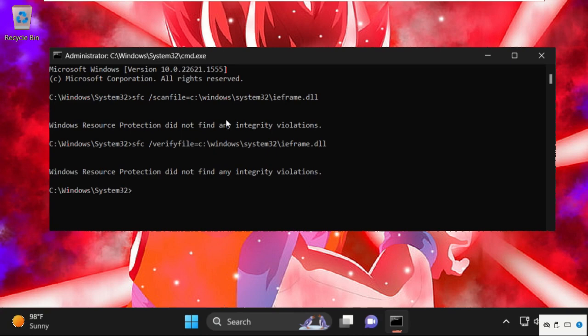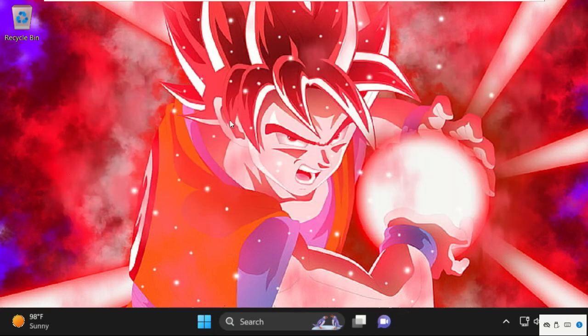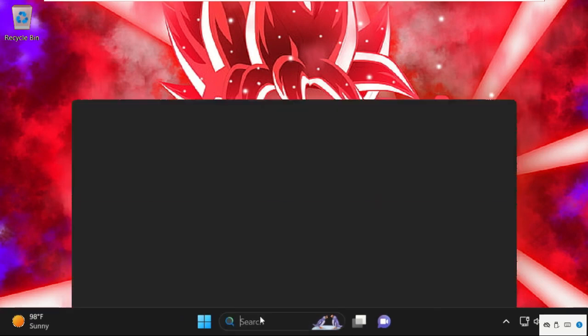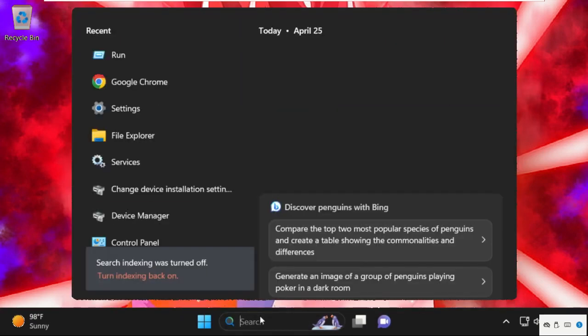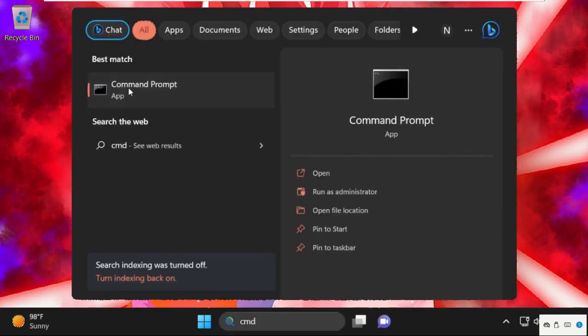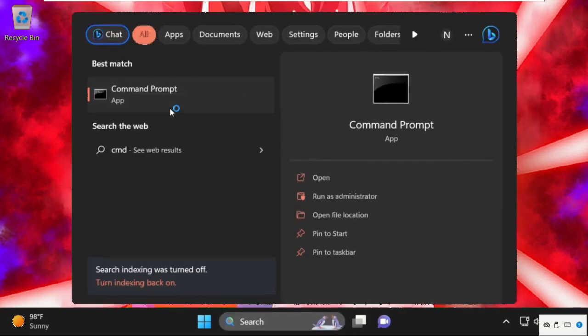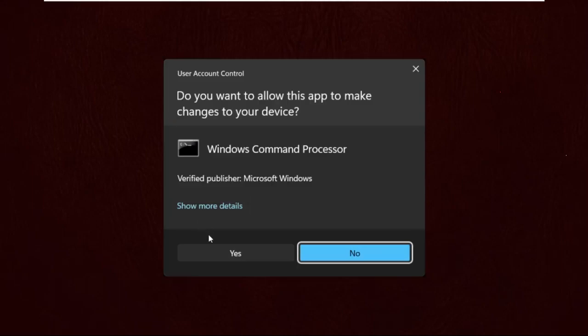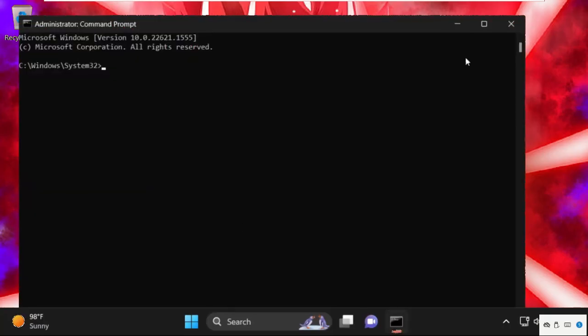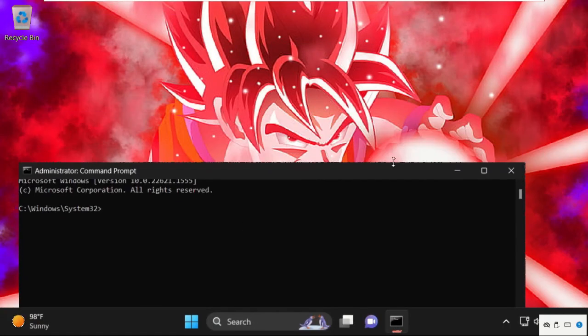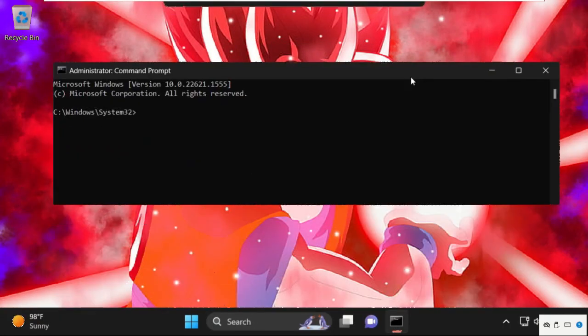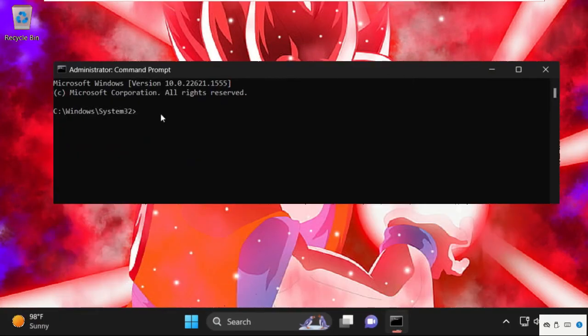Then type exit to close the command prompt window. Simply go to search bar then type cmd, right click on it and select run as administrator.